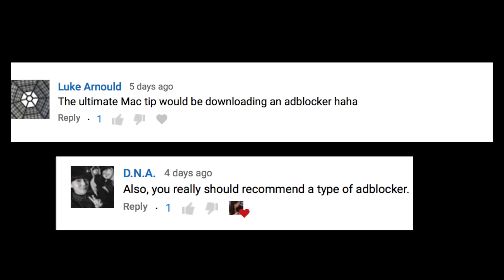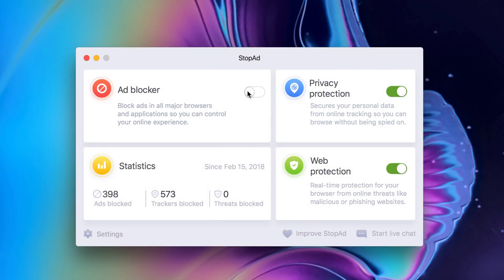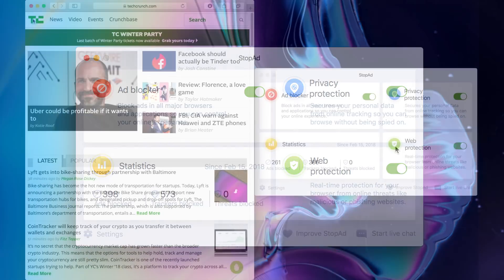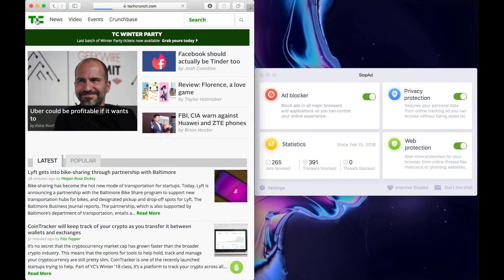So in the last video, several of you guys had some great comments and a few of you wanted to see an ad blocker. So today I have teamed up with StopAd. StopAd works in most of your main browsers and a few of them are coming in an update, but here is their interface. It's really simple to use. And here's a quick demo.